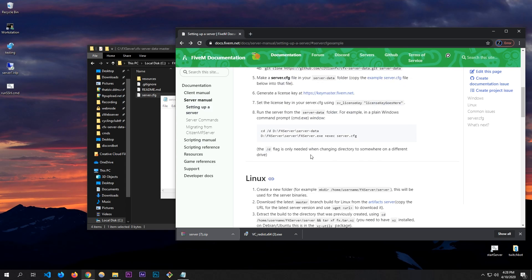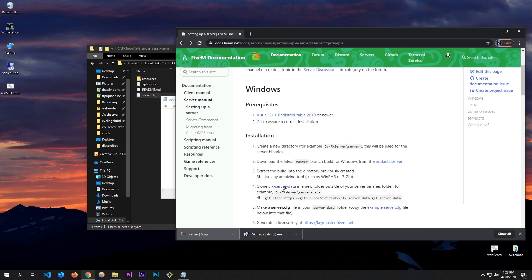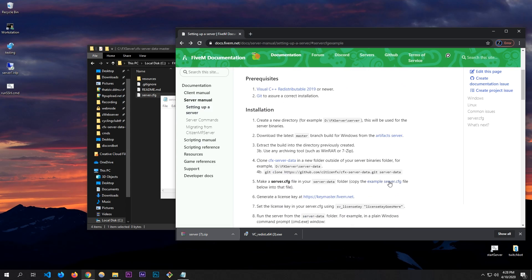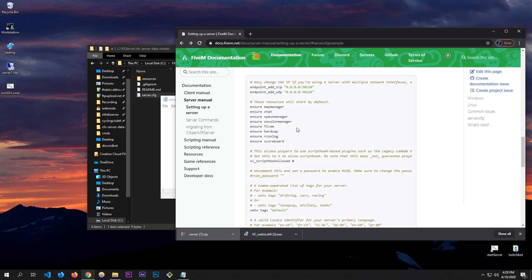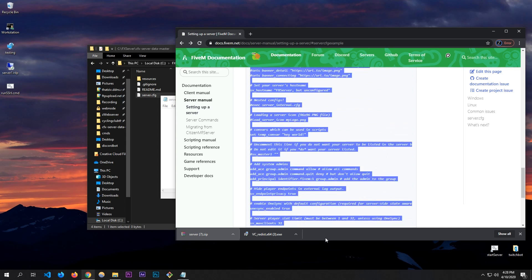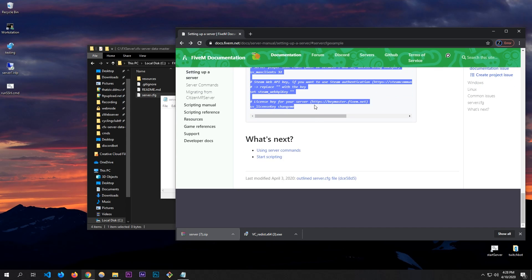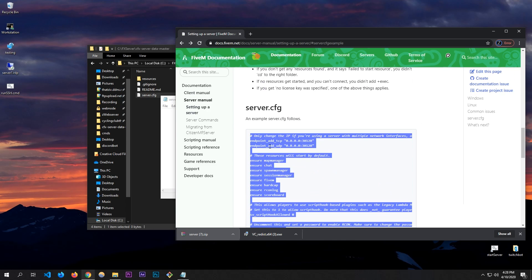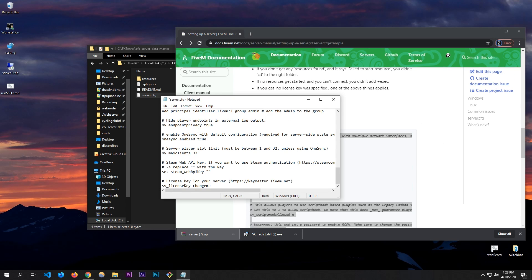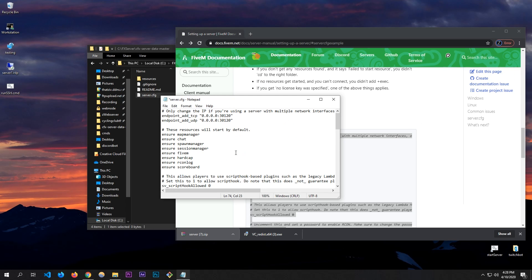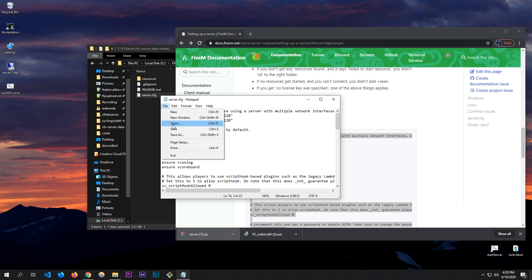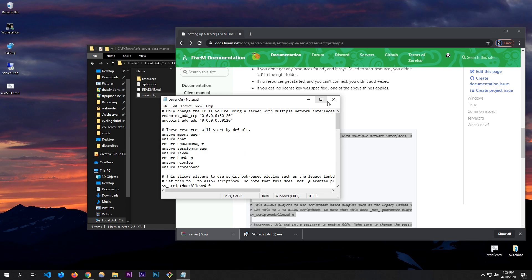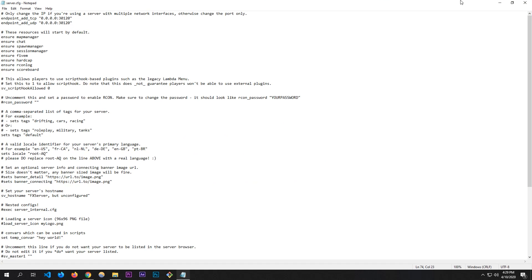It says to copy the example server.cfg, so I'll copy all of that — I'll put it in the description. Paste it into the file and save it with Ctrl+S. We need to keep this open because we have to change the license key down below.